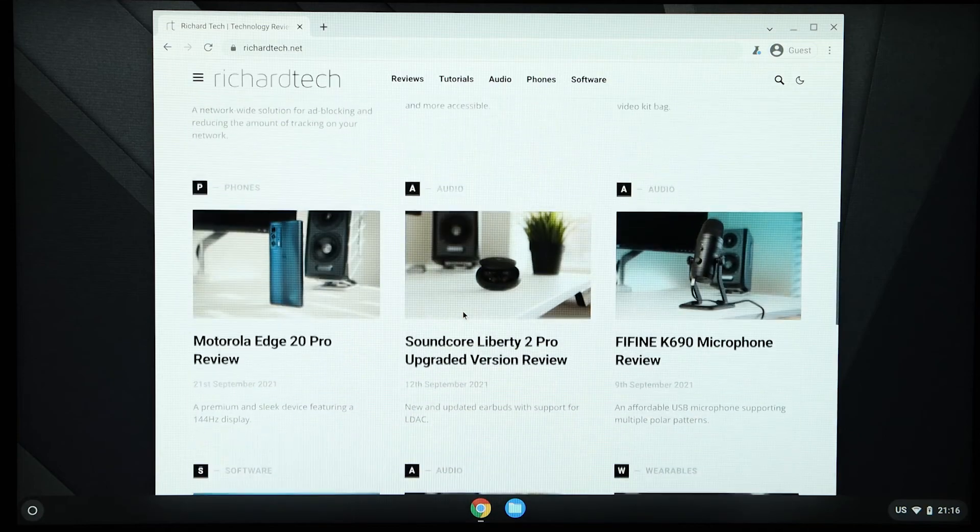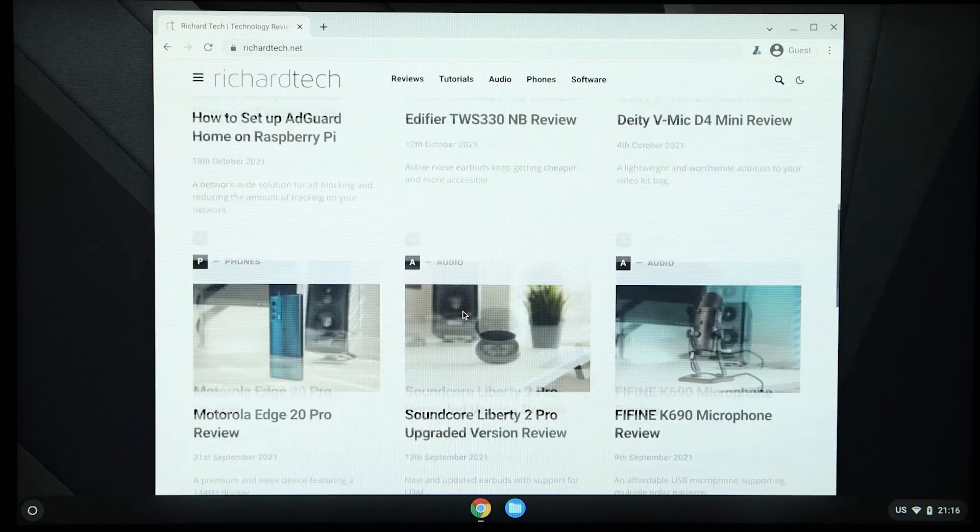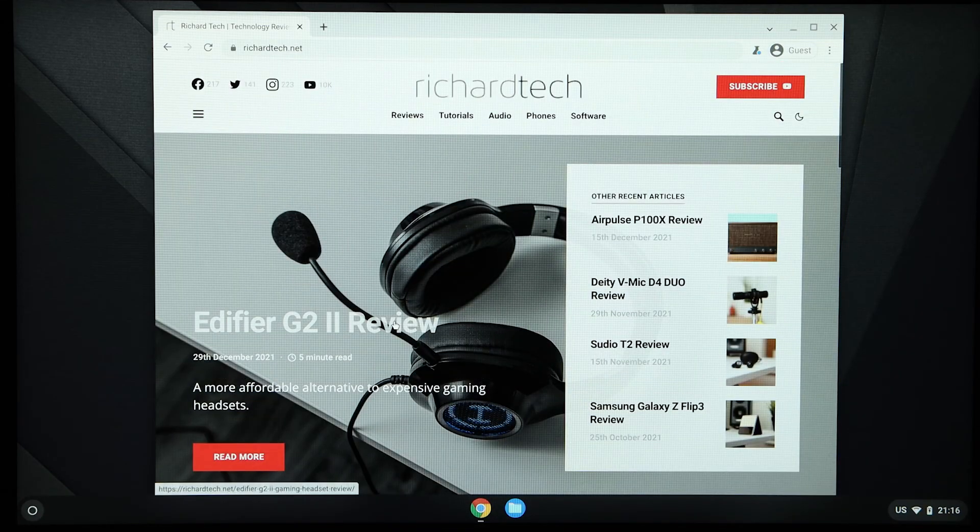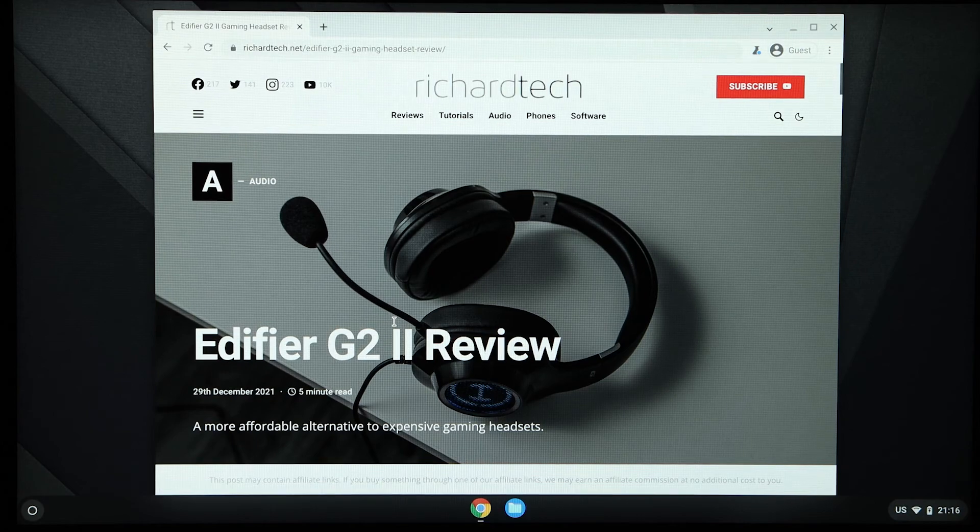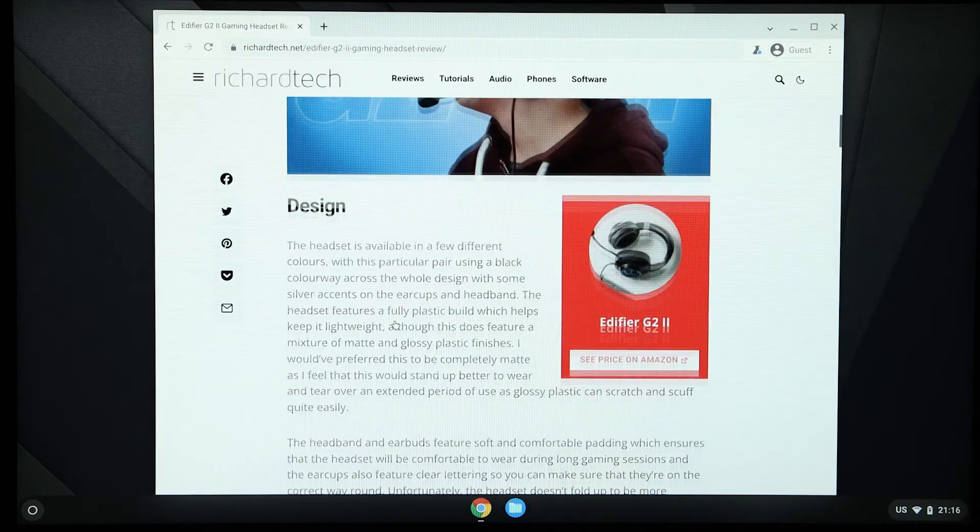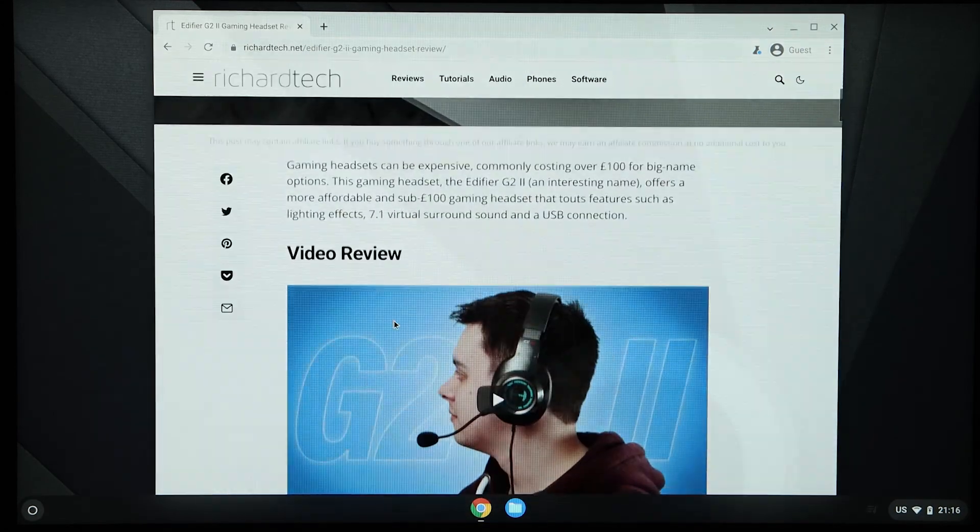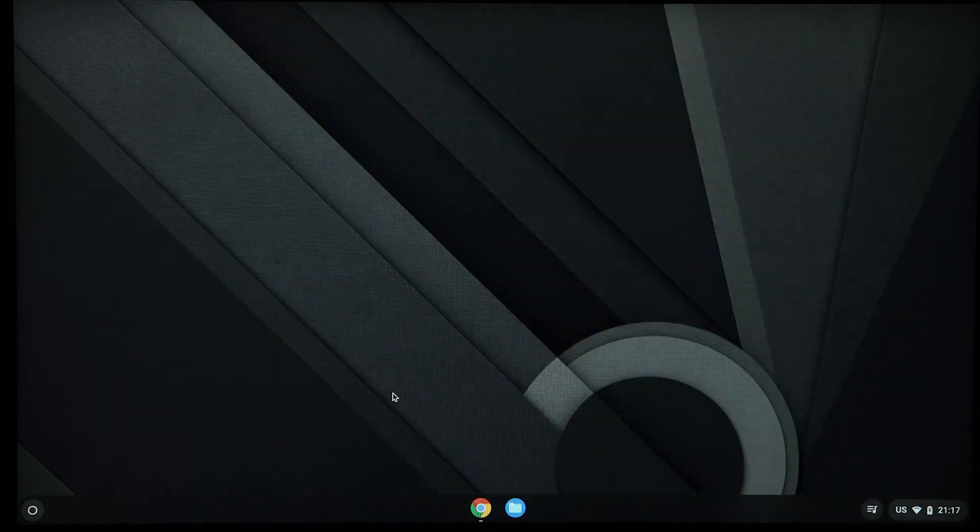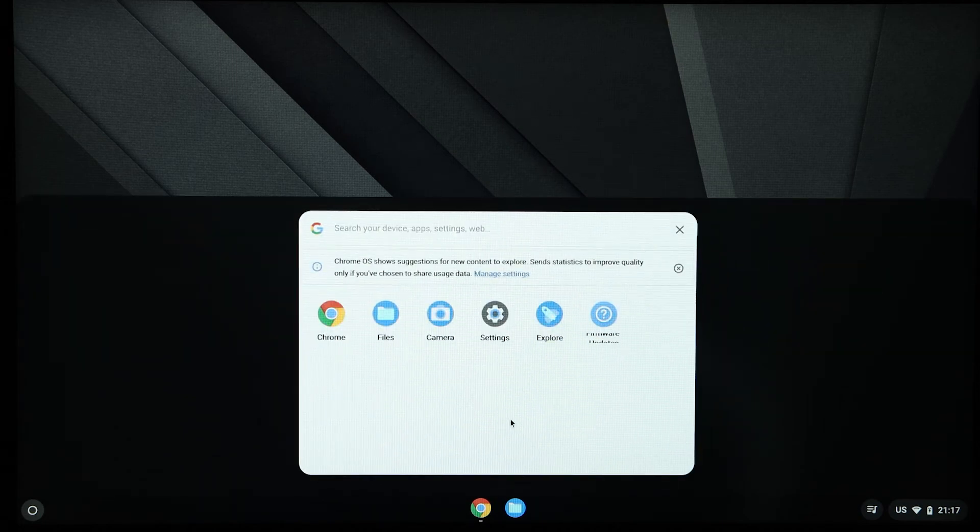If you're used to Chrome, you'll feel right at home as Chrome OS Flex is the Chrome browser built as an operating system. The shelf features an omnibox search, which ties into the OS itself, as well as Google search, and features quick buttons to launch apps.